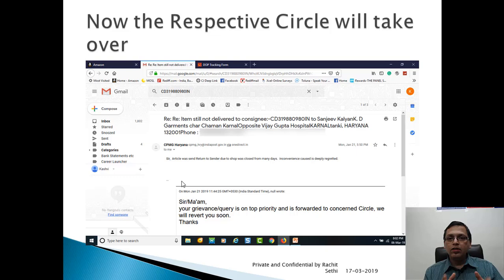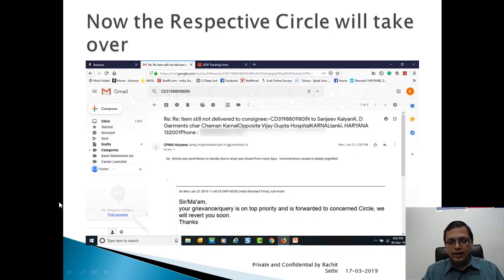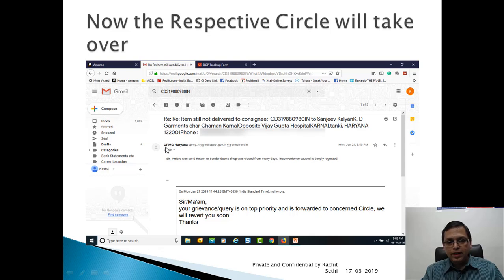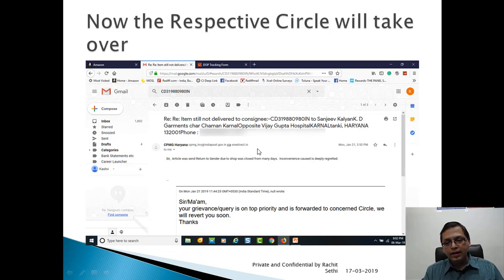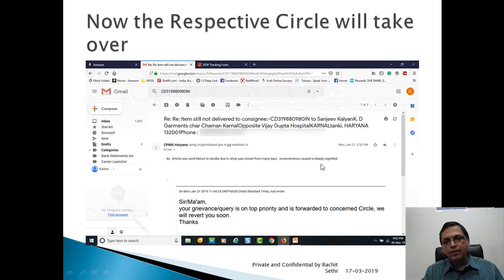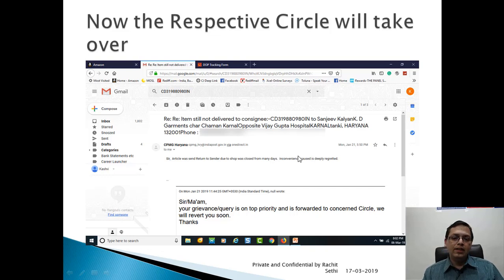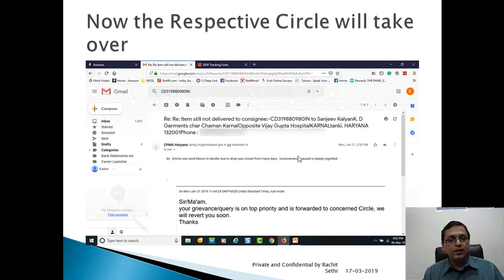What will happen next? Now the respective circle will take over. In this particular case, CPMG Haryana, that is Chief Postmaster General Haryana's ID CPMG_HRY@indianpost.gov.in via onedirect, they have replied that sir, article was sent return to sender due to shop was closed for many days. Inconvenience caused is deeply regretted. So I know the status, I got the status. My ticket is now closed. Easy, very easy.